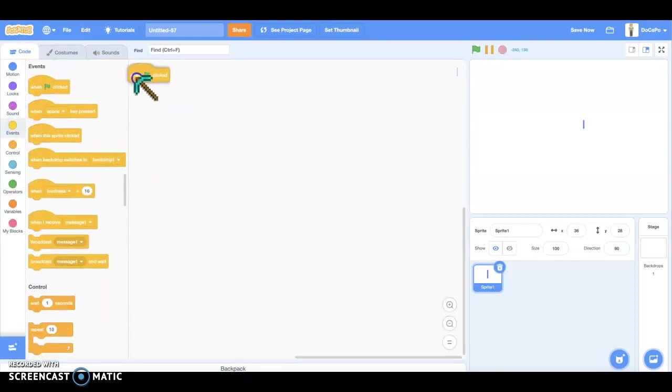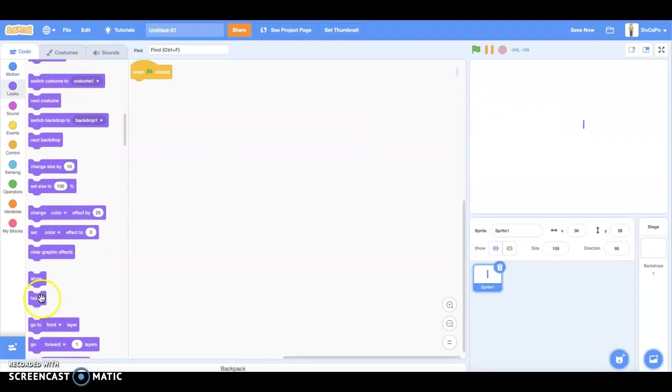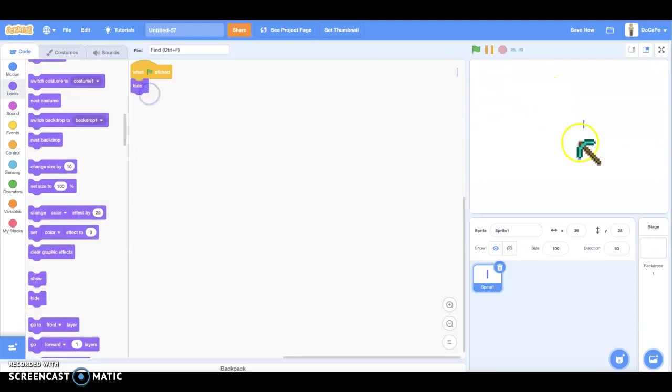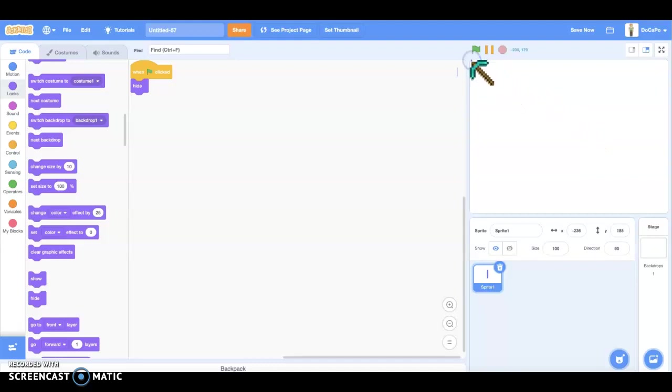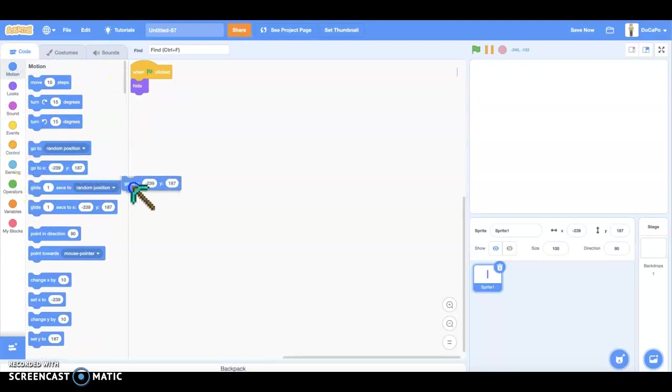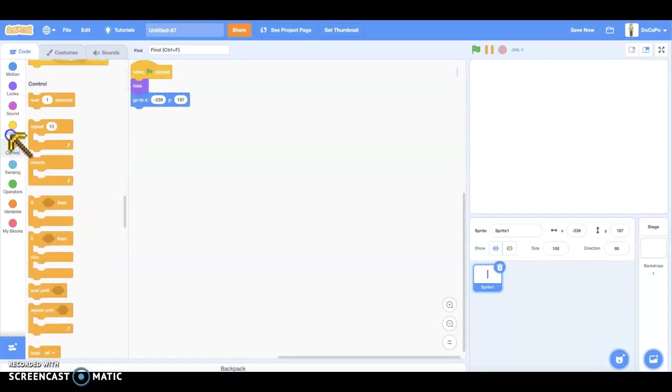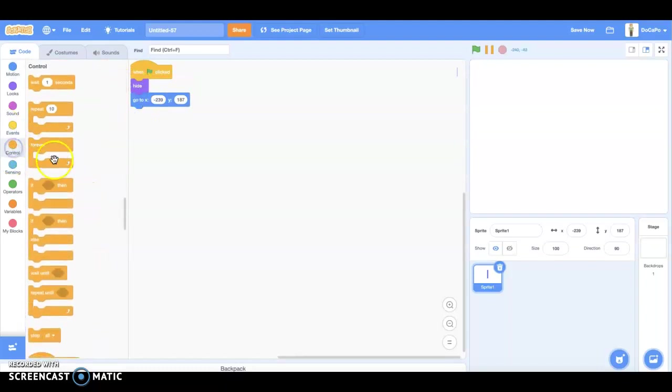Next, when flag is clicked, hide. And put the raindrop here, right there where you can't really see it. And drag a go to that spot. Hide, go to that spot.